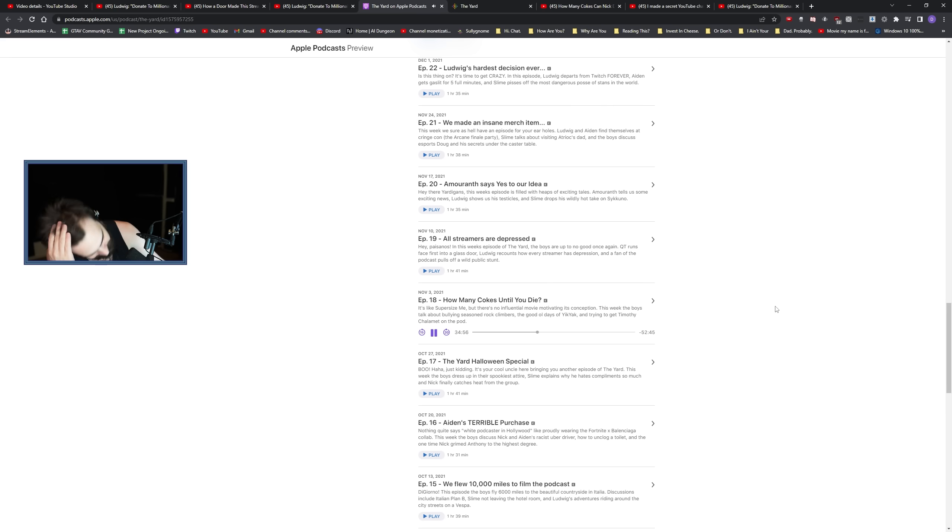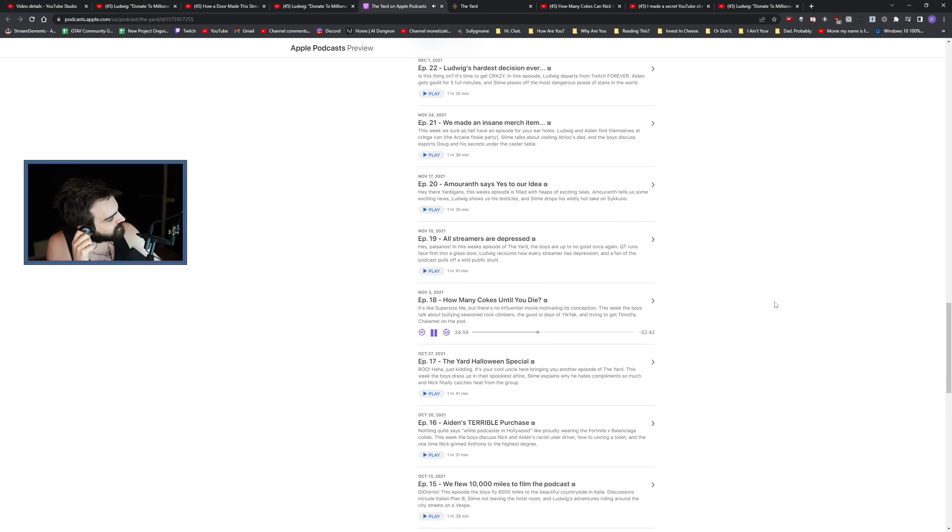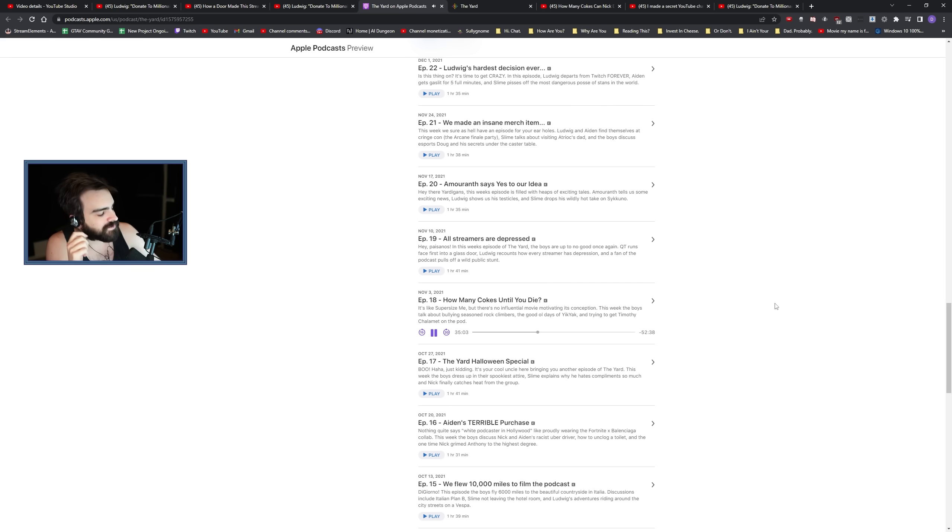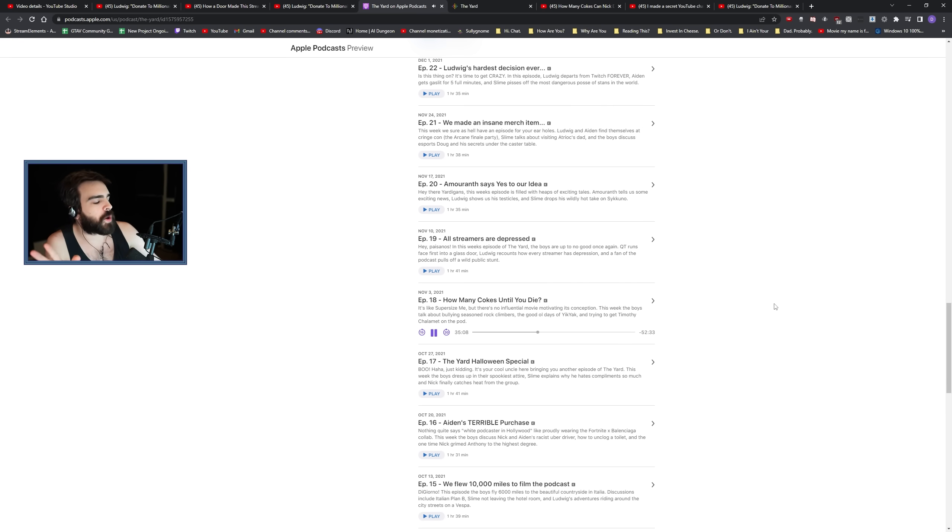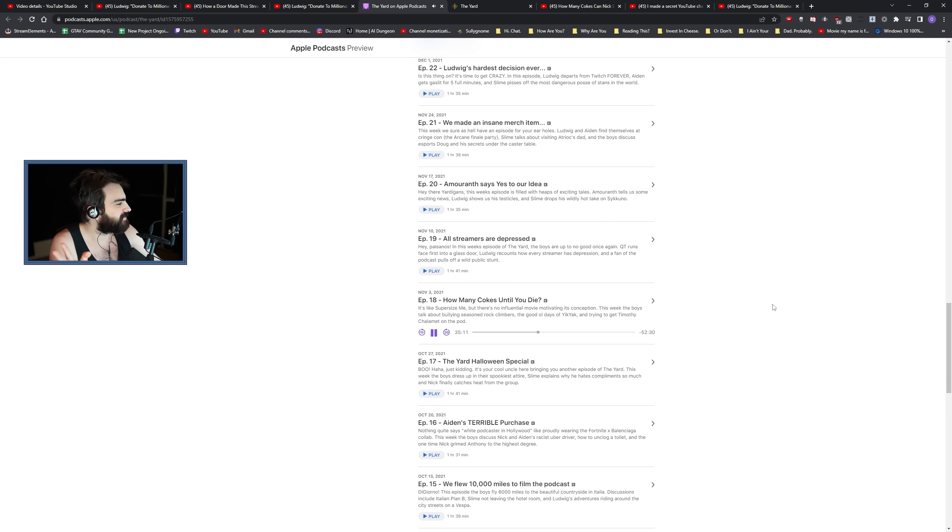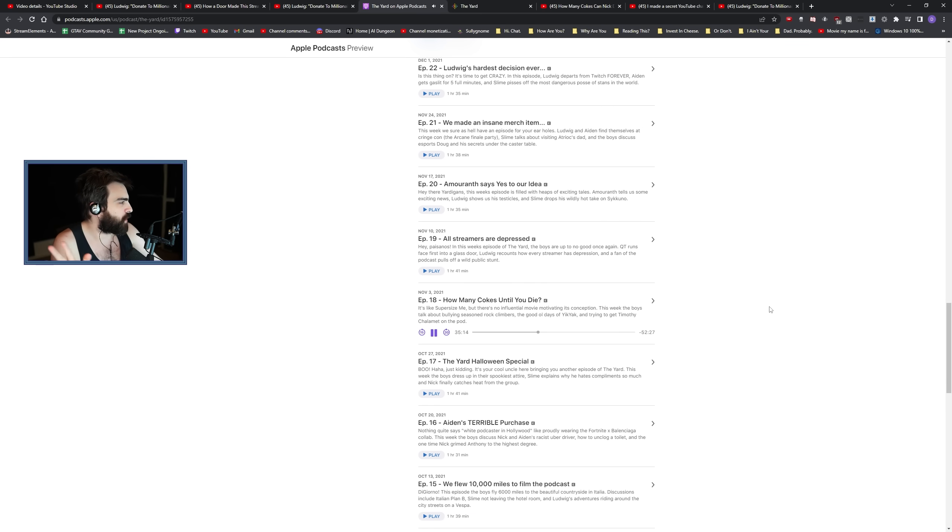What he did is he wrote an entire script for a video. He hired a guy from Fiverr to voice over. It's like a video essay and then he hired someone to edit it. And then he uploaded it on a brand new channel with zero subscribers. And then the goal is basically to see if he could get like a thousand views on it. And he did it in less than a day.